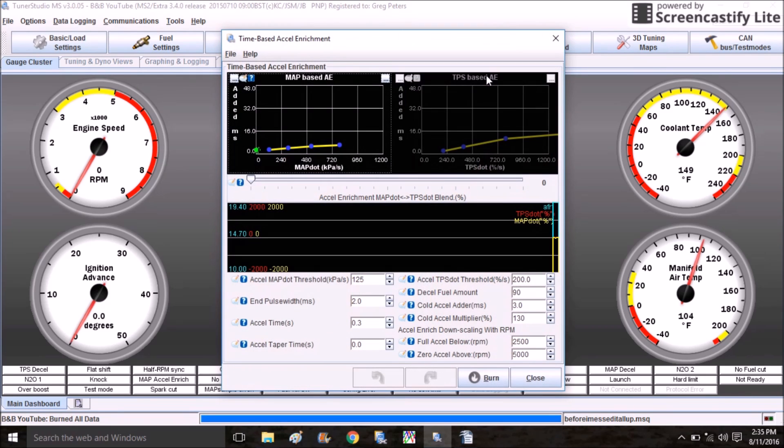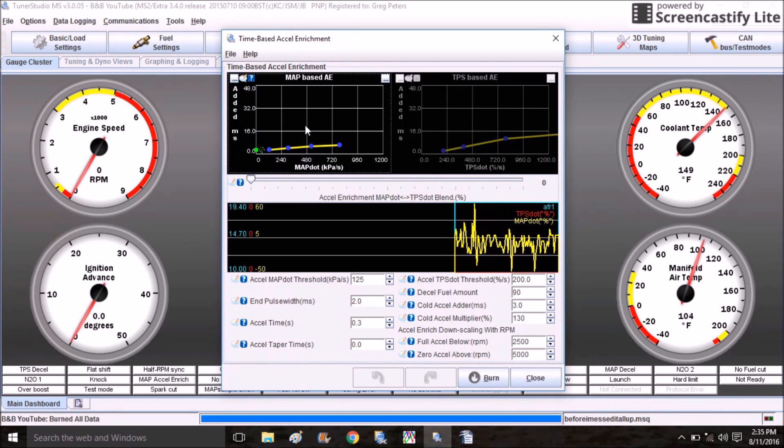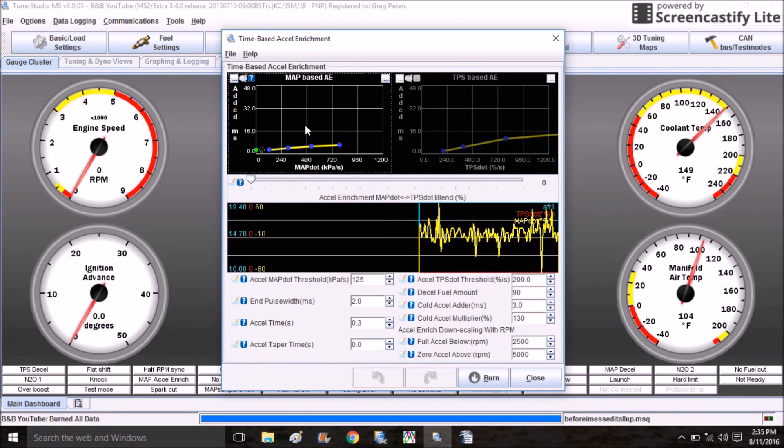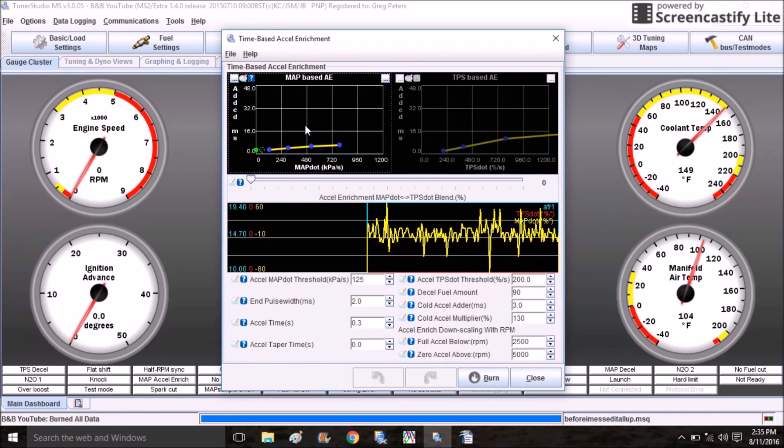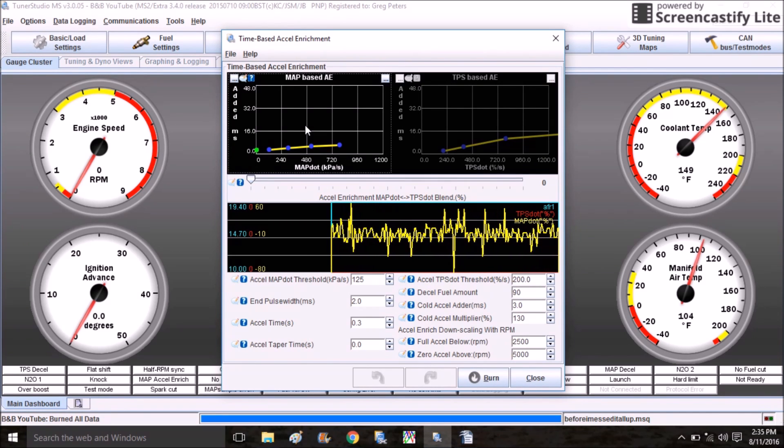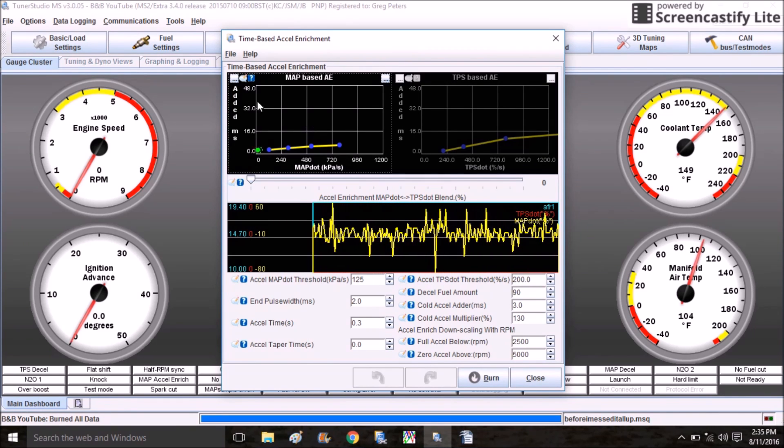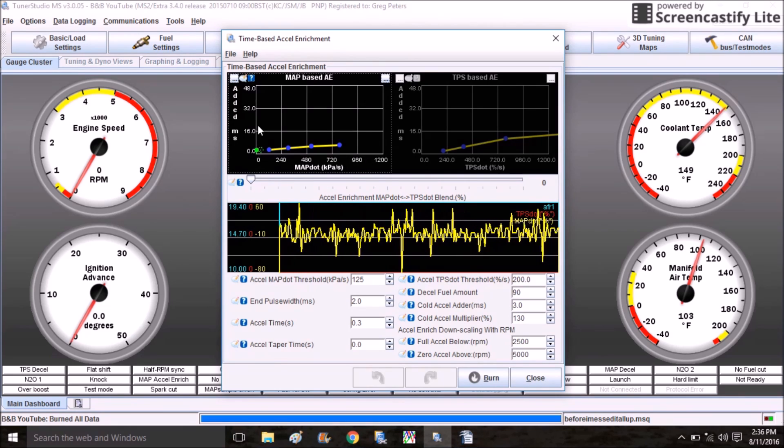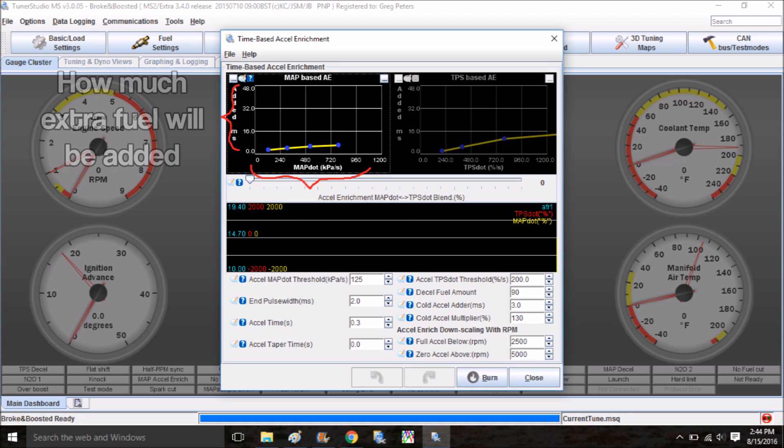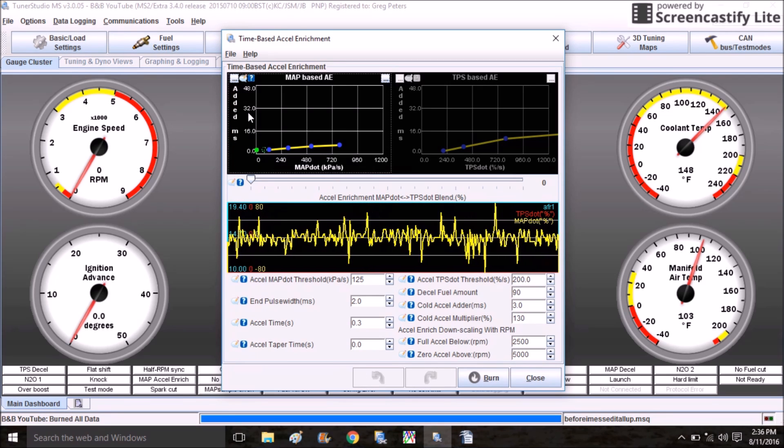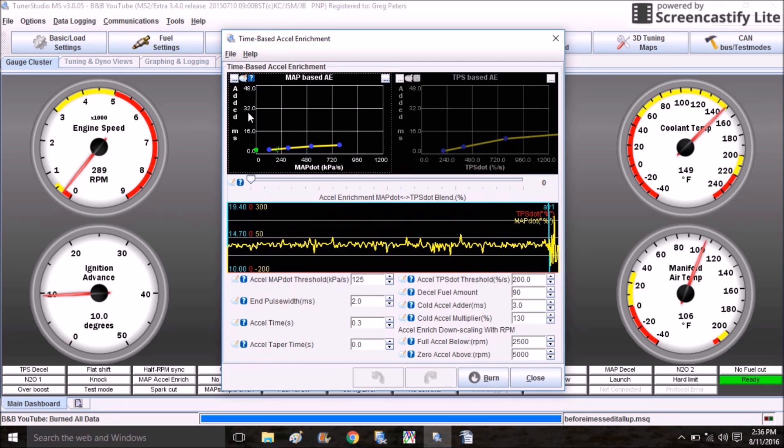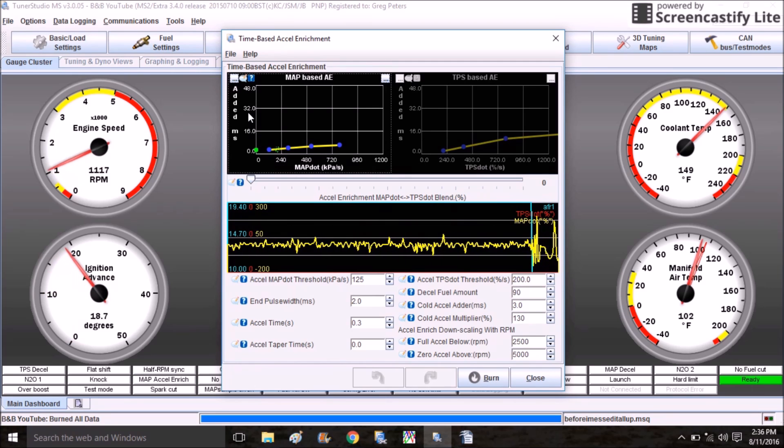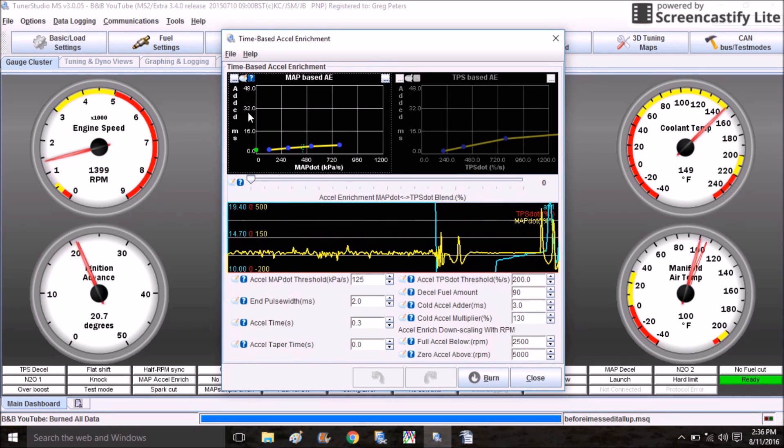You may not experience that in your car. I just want to throw it out there that that's the only issue I've ever really found with the base ignition map. Another feature that's really common to make adjustments to is acceleration enrichment. You're going to click on the Accel Enrich button and come down here to Time Based Accel Enrichment. Since the 1.6 does not have a variable TPS, MegaSquirt does not use the stock TPS at all unless you've converted it to a variable TPS. This is MAP-based acceleration enrichment.